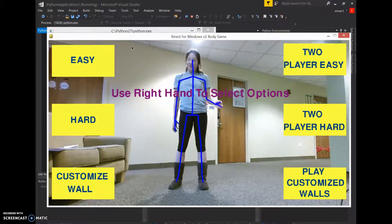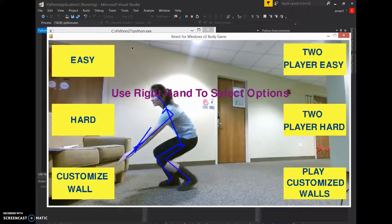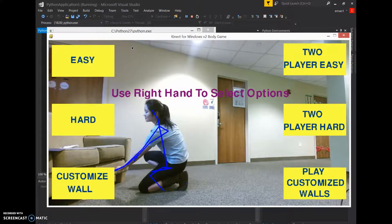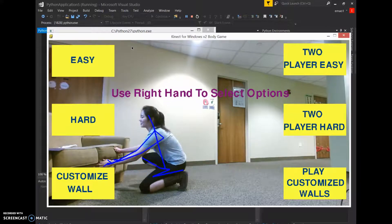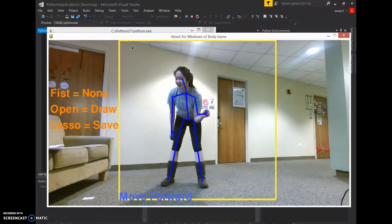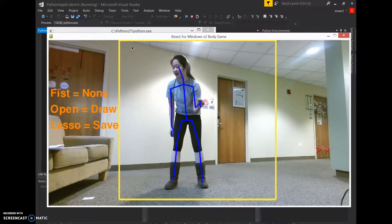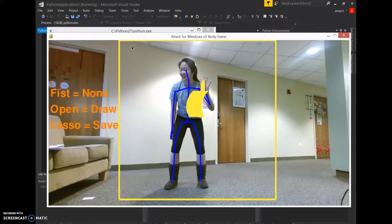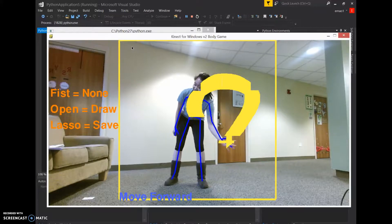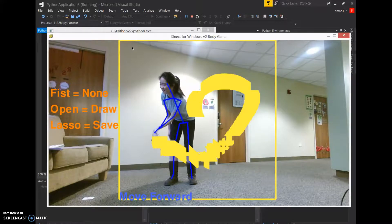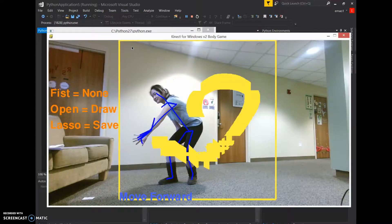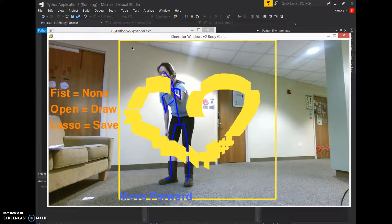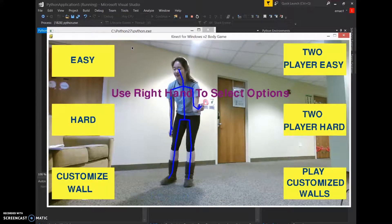What if I want to create another customized wall, you ask? Well, then you do the same thing again. Customized wall. I'm going to draw a heart, because hearts are good. I'm lame and I'm bad at drawing. Horrible heart. Okay, lasso. Done.